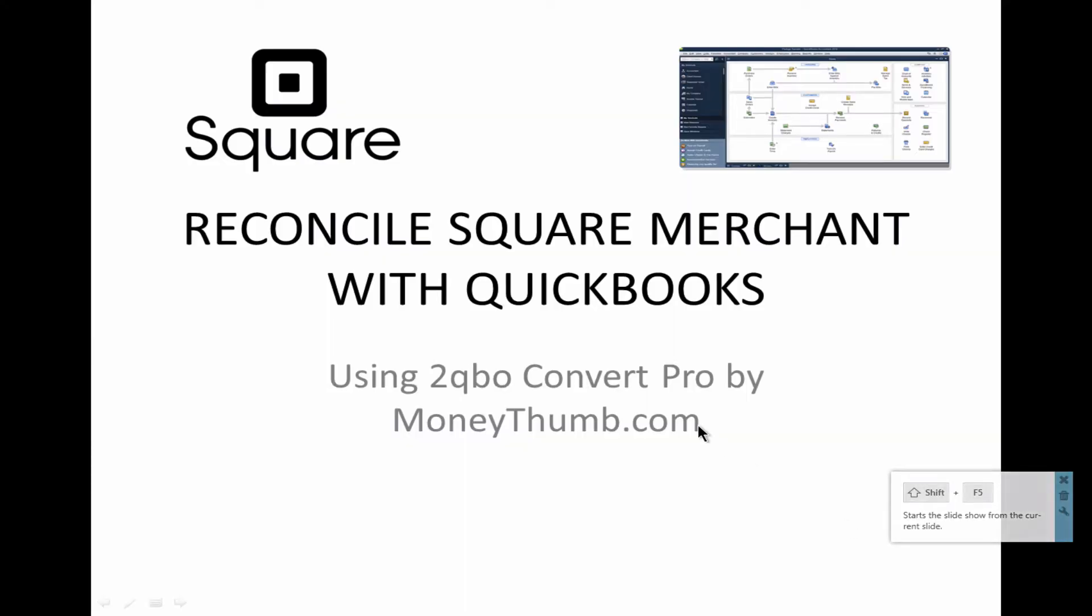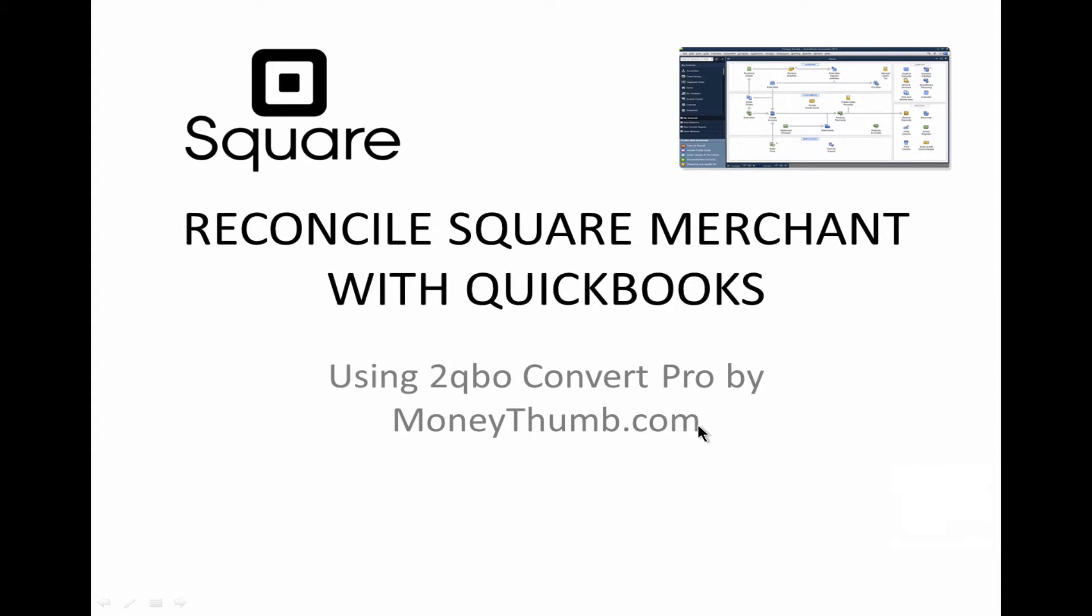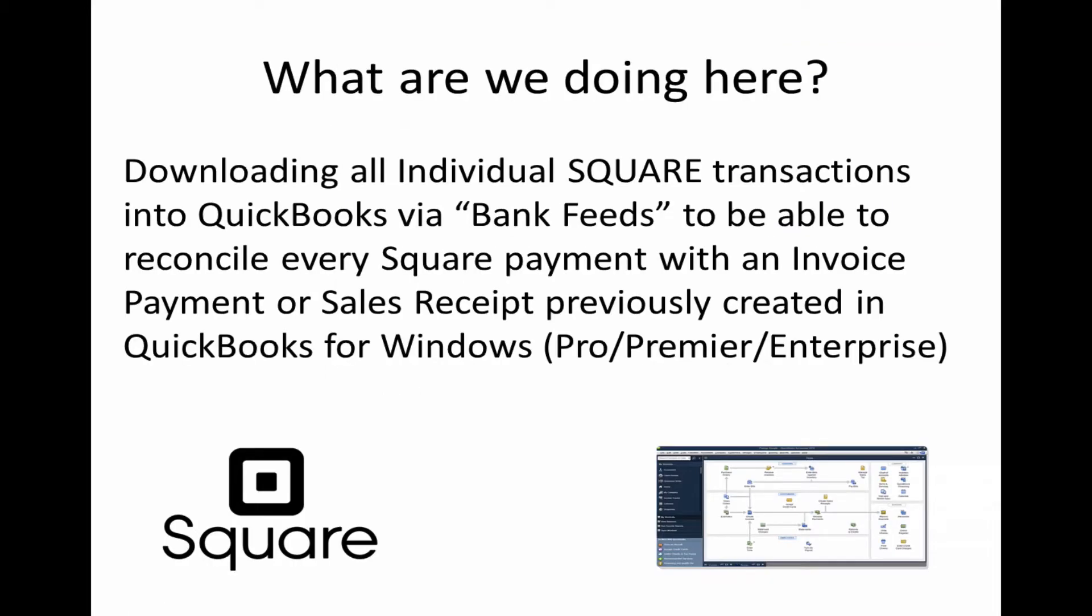Hi, I would like to show you how to reconcile a Square merchant account with your QuickBooks using 2QBO ConvertPro by MoneyThumb. We're downloading all the individual Square transactions into QuickBooks via bank feeds and we're going to be able to reconcile every Square payment with an invoice payment or sales receipt that was previously created in QuickBooks.